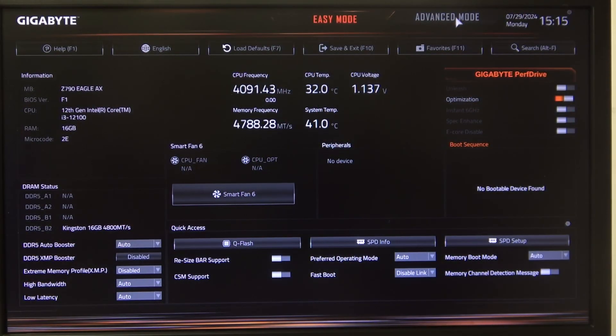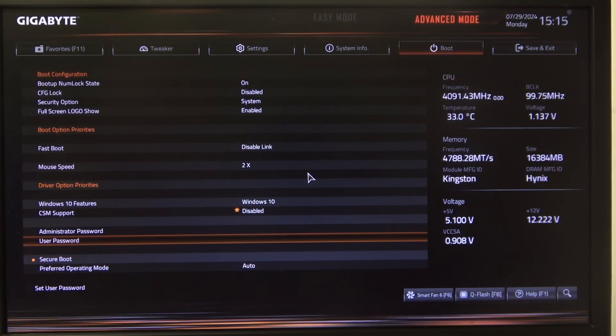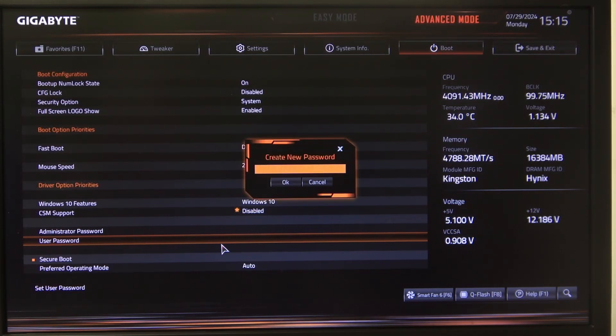To do this, first we'll need to enter advanced BIOS settings, navigate to the Boot menu, then select User Password.